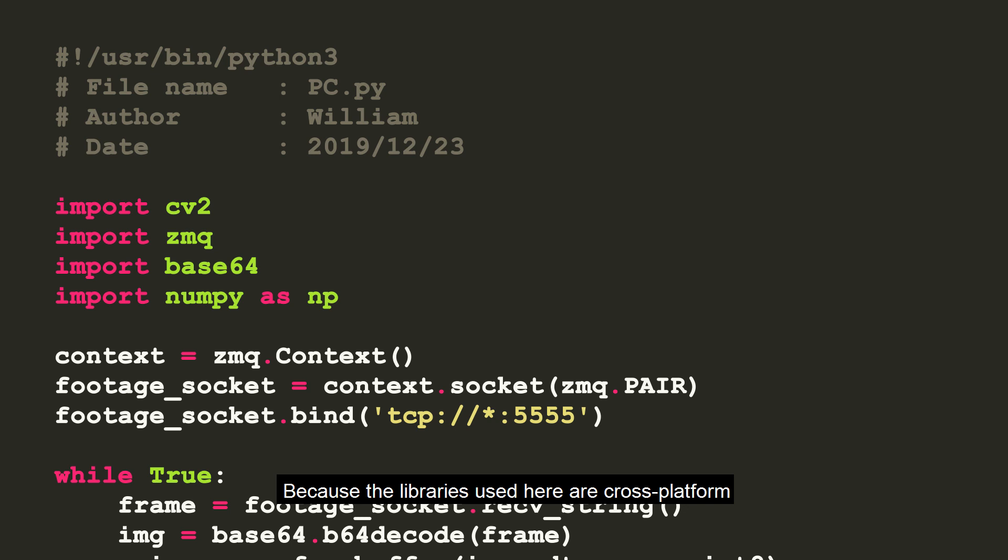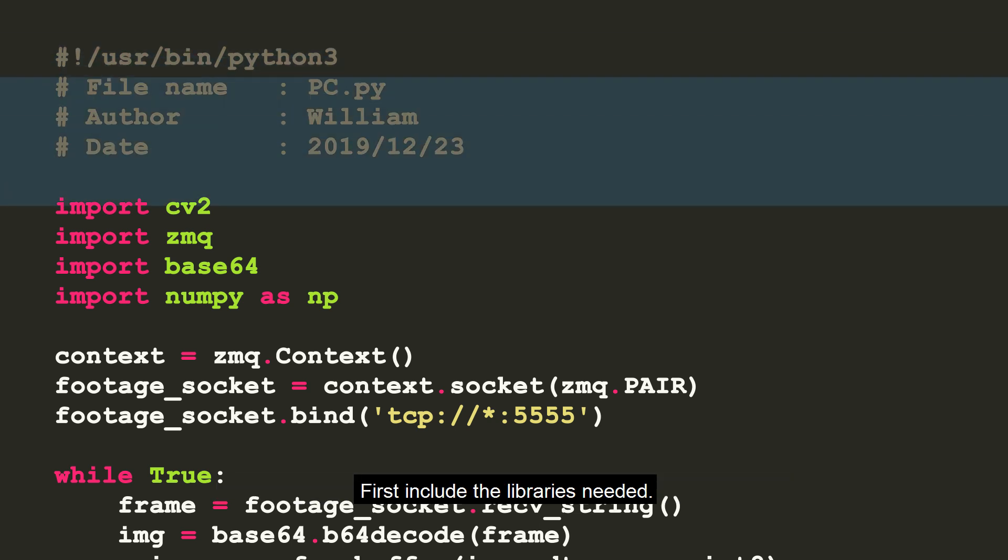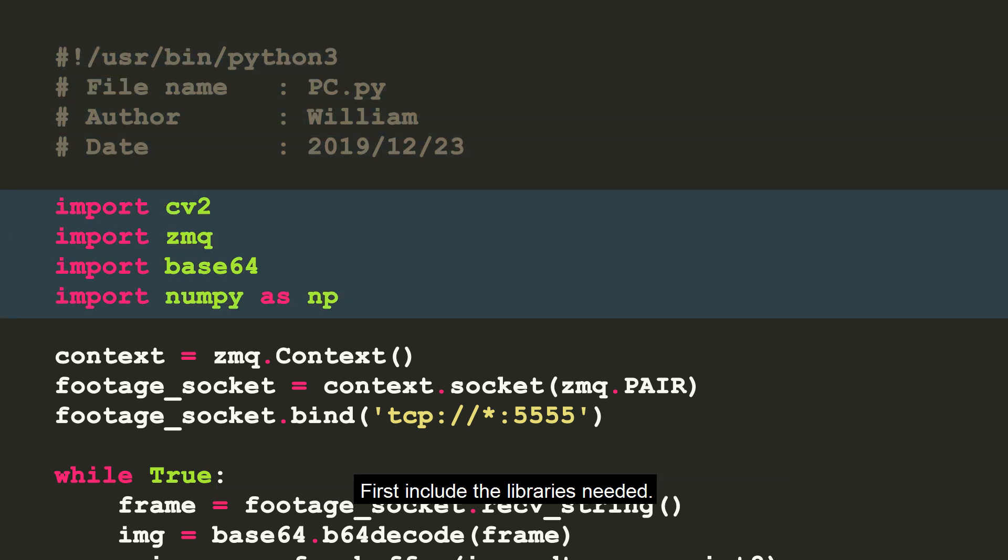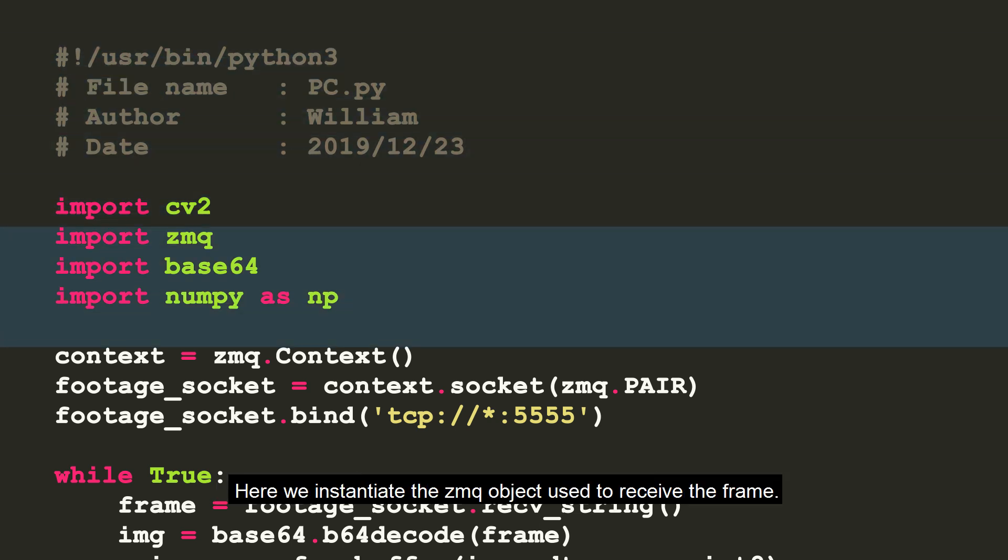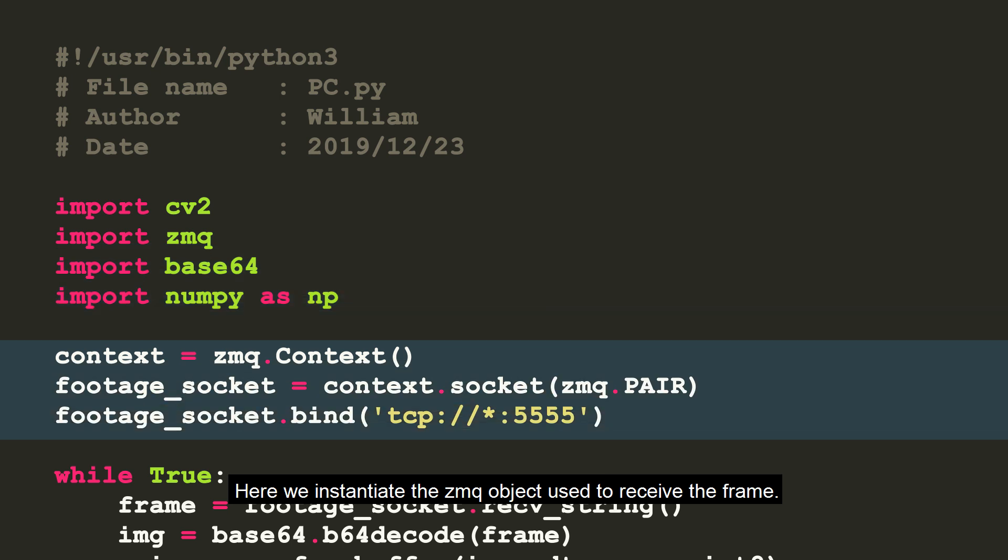Because the libraries used here are cross-platform, pc.py can run on Windows computers or other Linux computers. First, include the libraries needed. Here we instantiate the 0MQ object used to receive the frame.